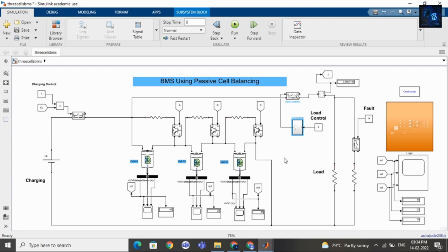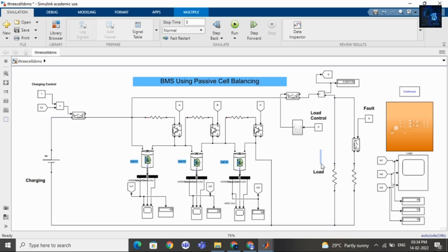BMS also performs efficient charging and discharging. Here is the load. Now let me run this file — once I run it I will share the SOC results. We will see waveforms showing how the SOC of cell 1, cell 2, and cell 3 are becoming equal, and how the charging waveform looks.